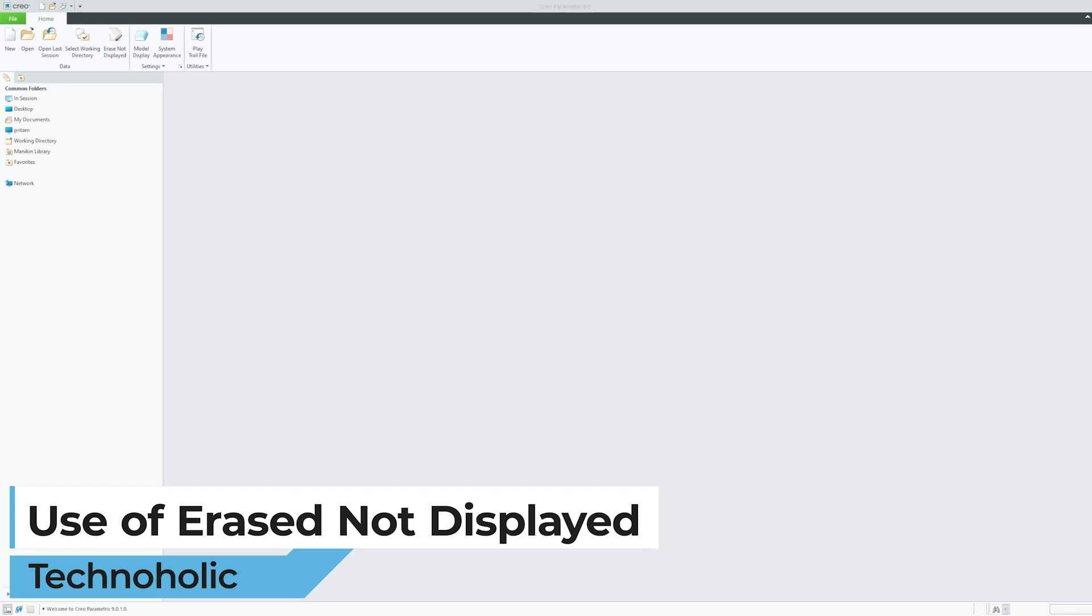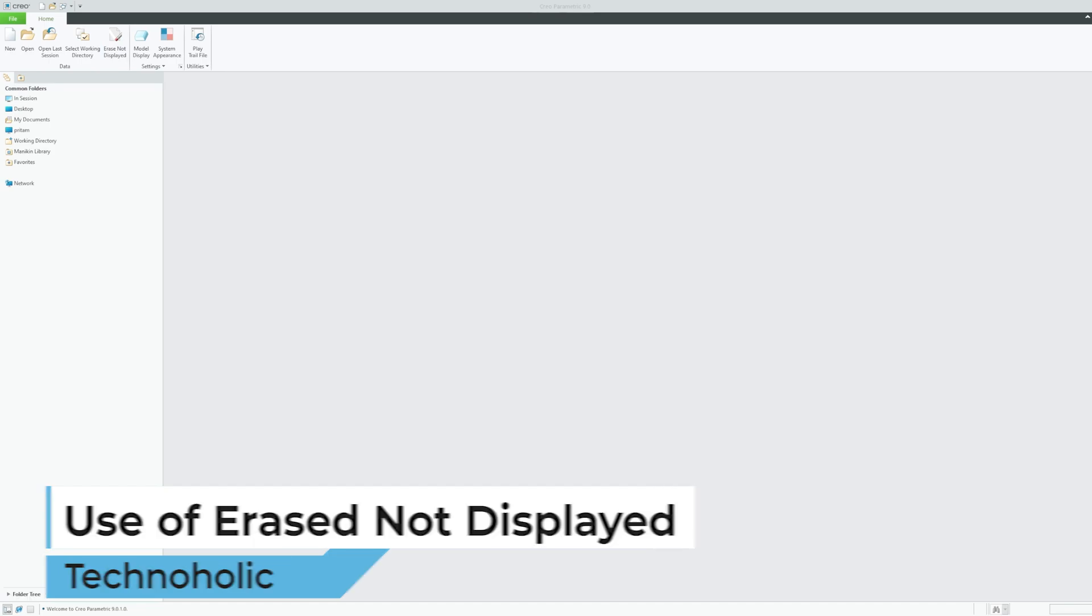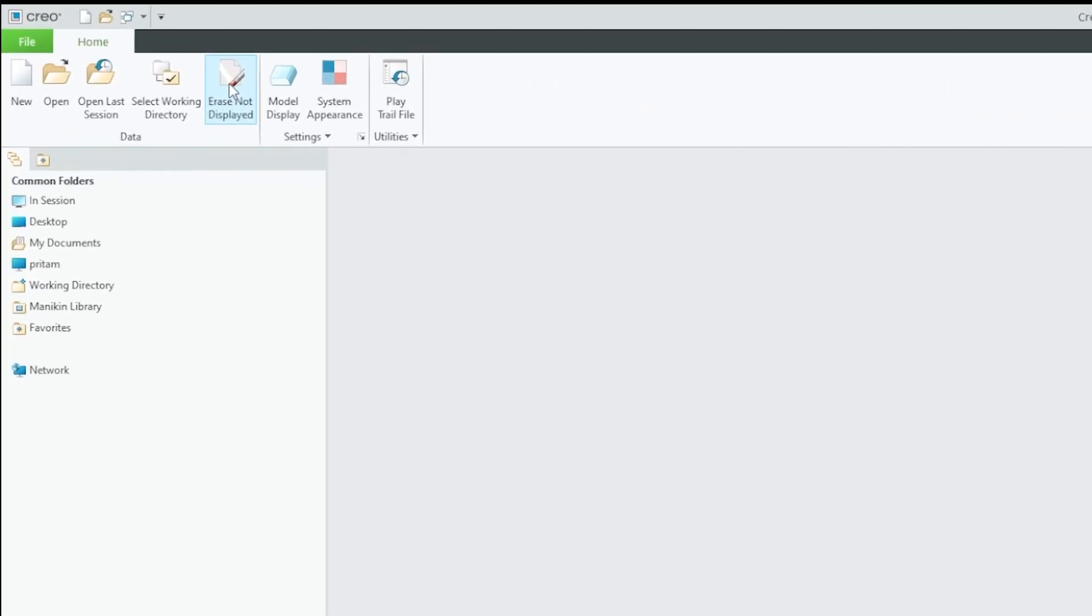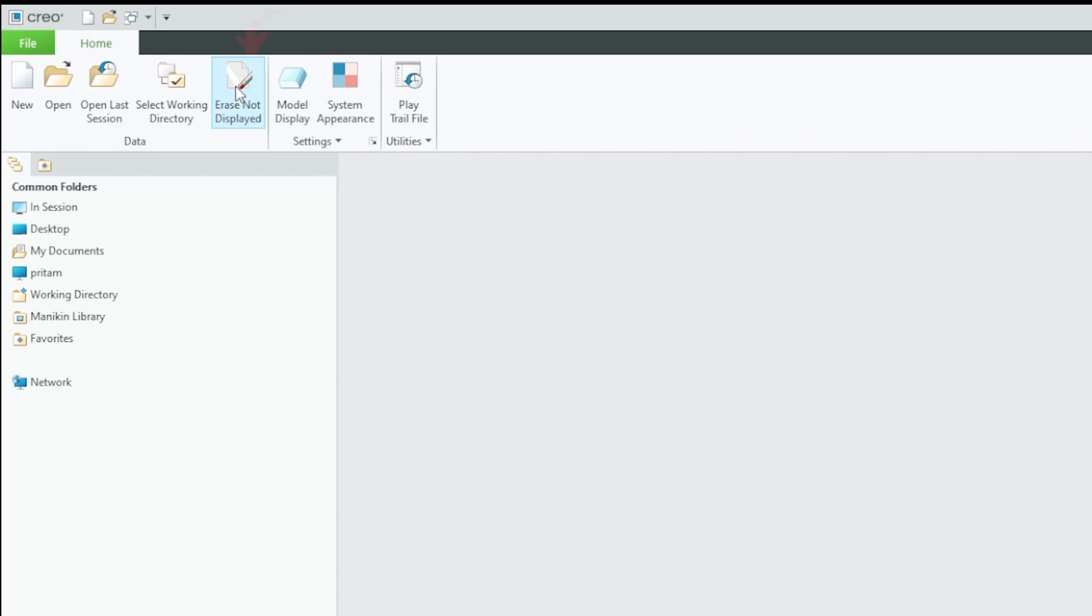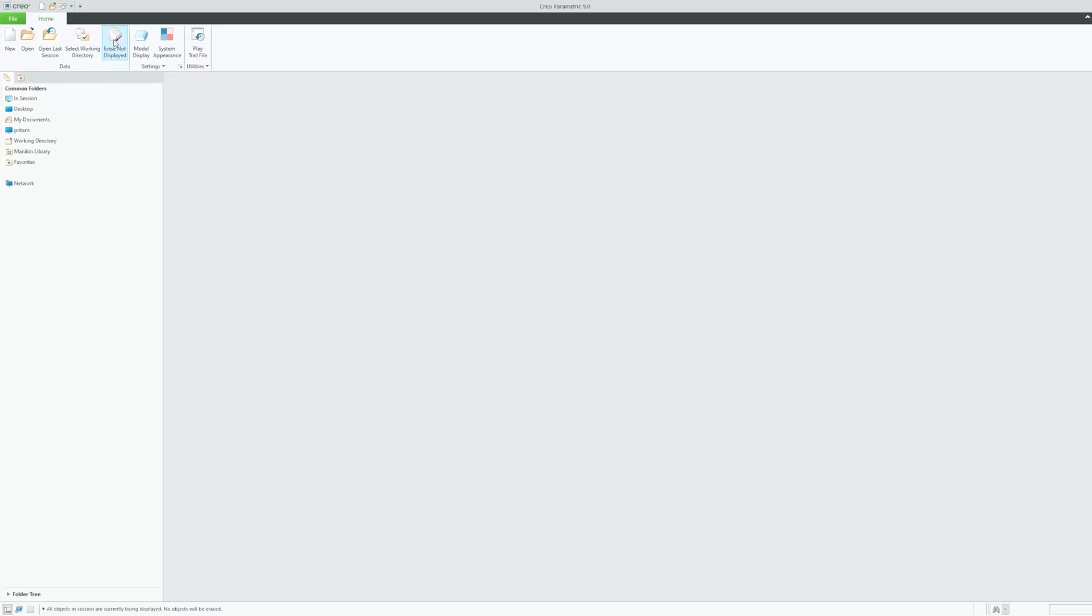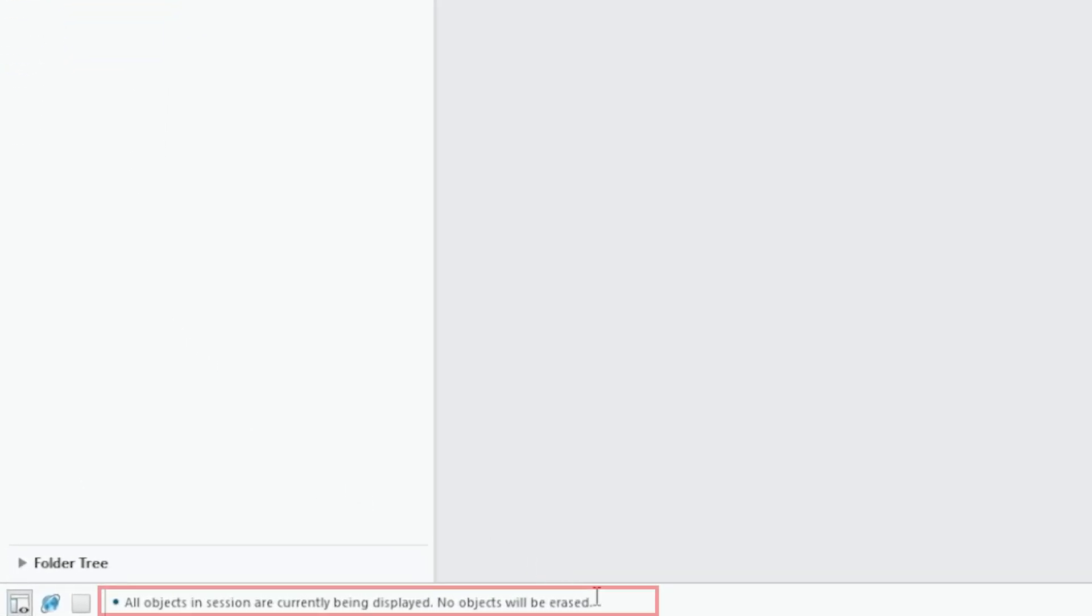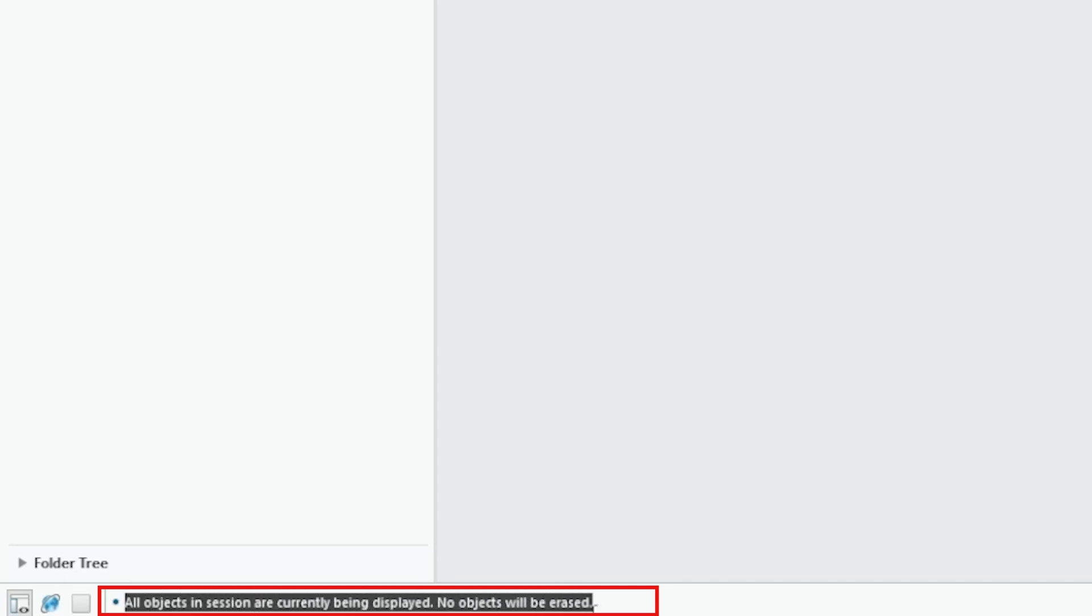So in this video we will be talking about erase not displayed and what actually this feature does. If you're going to click on this option as soon as you open the software you will see nothing is happening. But if you see carefully on the bottom here you will see the message which says all objects in session are clearly being displayed, no object will be erased.